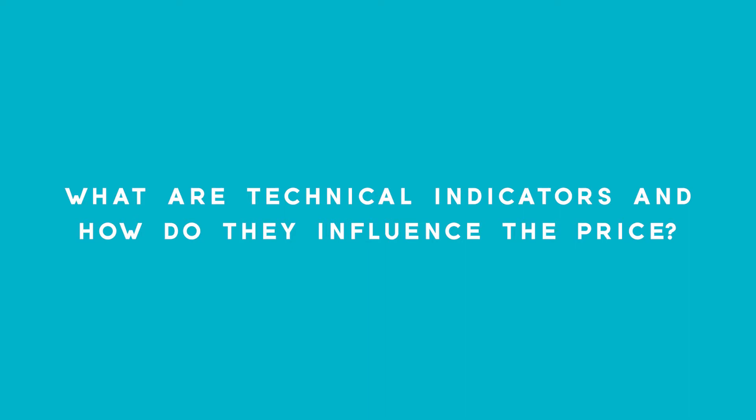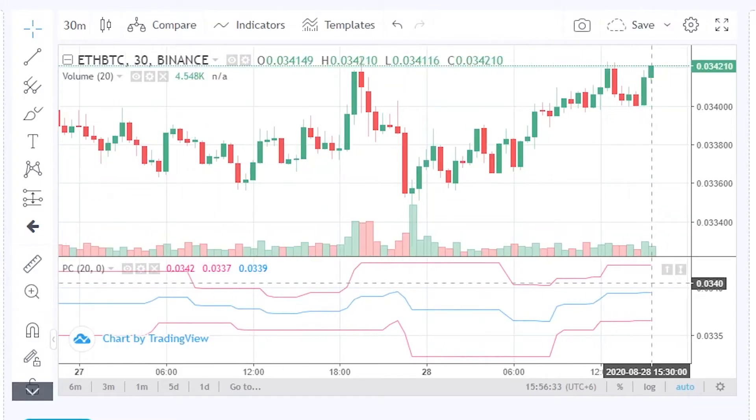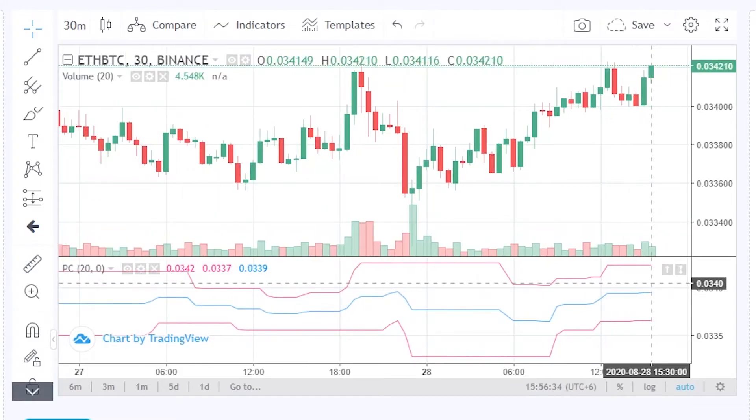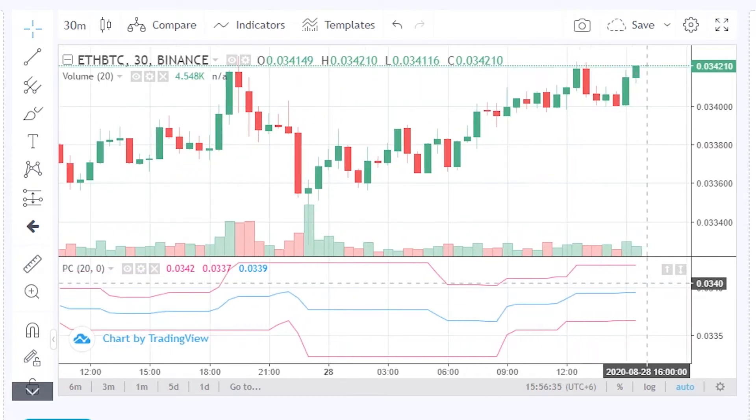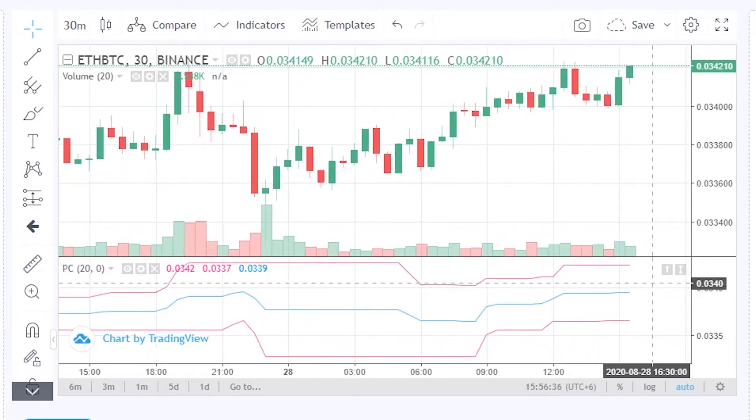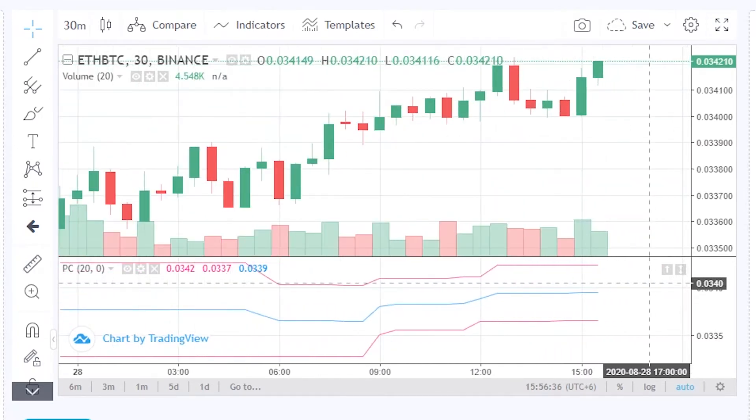What are technical indicators and how do they influence the price? Technical indicators are mathematical operations with the data that the price of an asset gives to us. These calculations are visualized in the chart, so the trader can easily get insights of the behavior of the price. The technical indicators can be classified in groups, according to which aspect of the price they analyze.